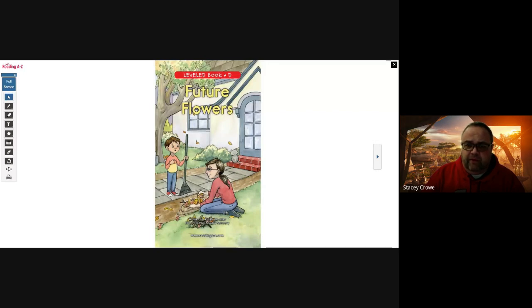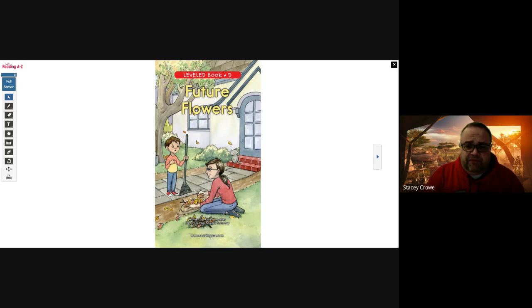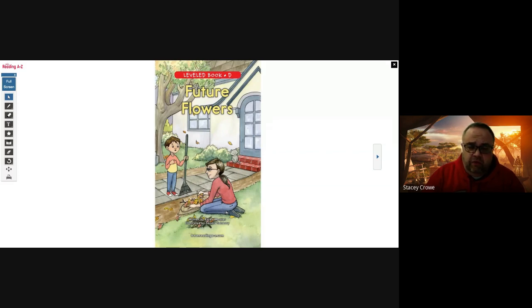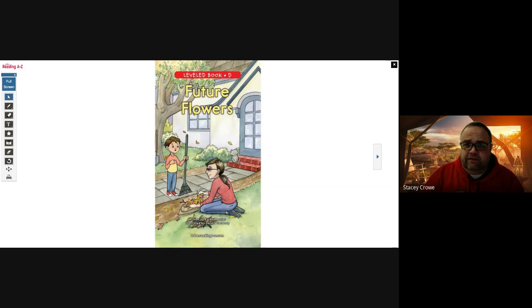All right, you guys ready for our story, Future Flowers? Hi everybody. My name is Mr. Crow, and I am going to be reading a story today called Future Flowers. It is a Level D book from our Reading A to Z series. Let's get started on our story.